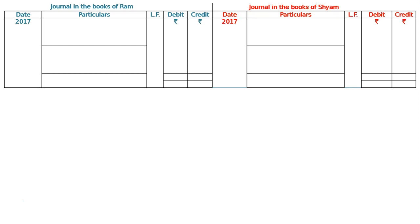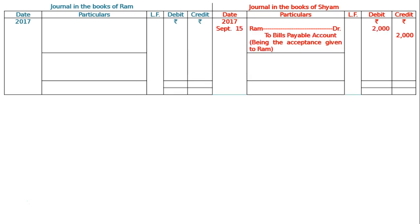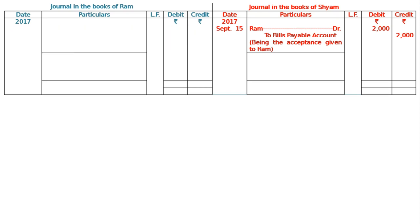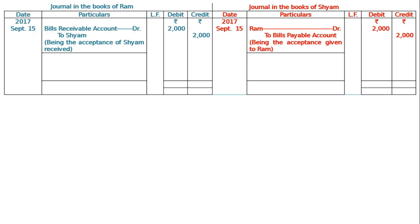On 15th September 2017, for three months, Ram draws and Sam accepts and gives back the bill. In Sam's books: Ram debited to Bills Payable Account — Rs. 2000 in both debit and credit columns. Narration: being the acceptance given to Ram. In Ram's books on 15th September: Bills Receivable Account debited to Sam — being the acceptance of Sam received. Debit Rs. 2000, Credit Rs. 2000.